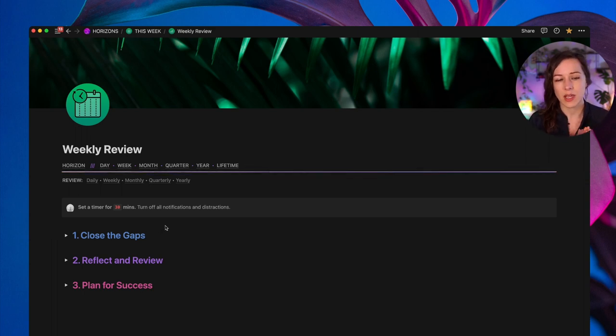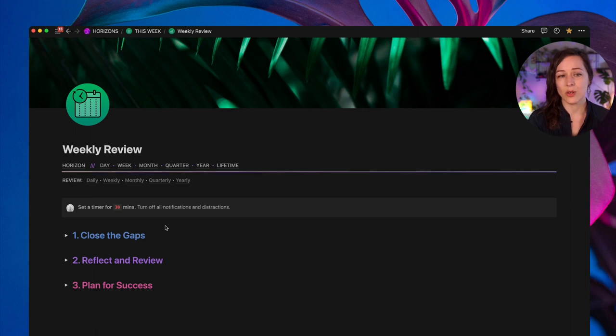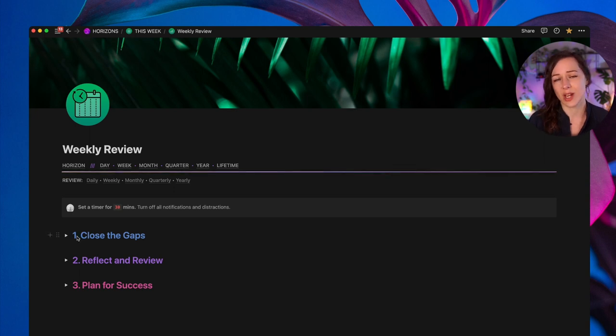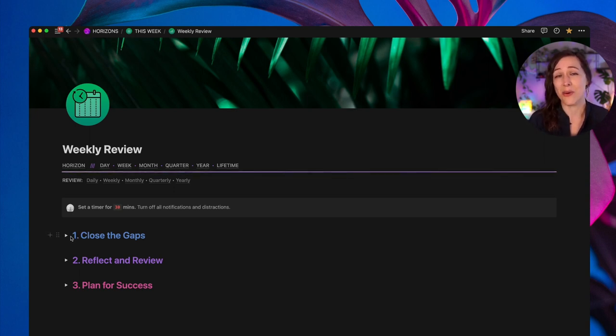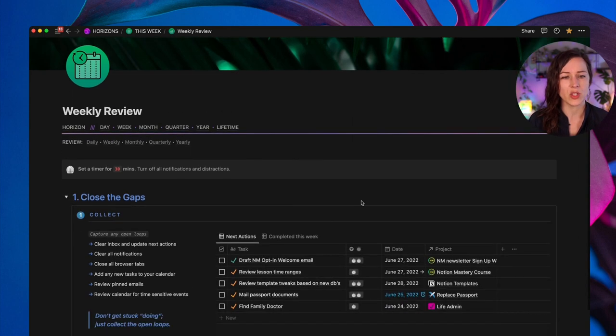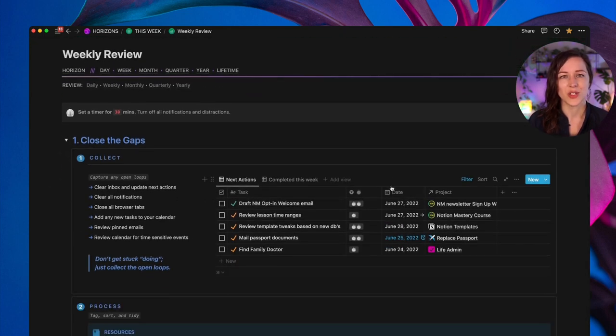This is going to set you up for success for next week. There's really three phases. And I do this same process pretty much at every time scale. So at my daily review, I do the same thing, closing the gaps, some kind of reflection and review process, and then planning for success. And then how much time you spend really depends on your processes and how often you do any kind of review.